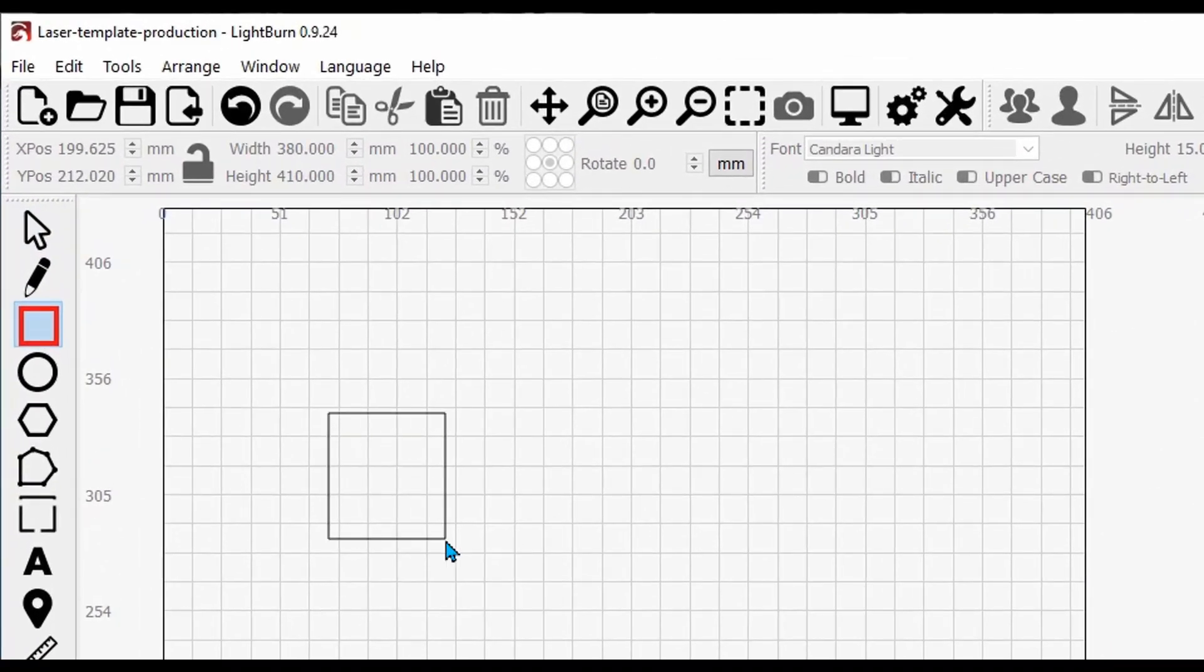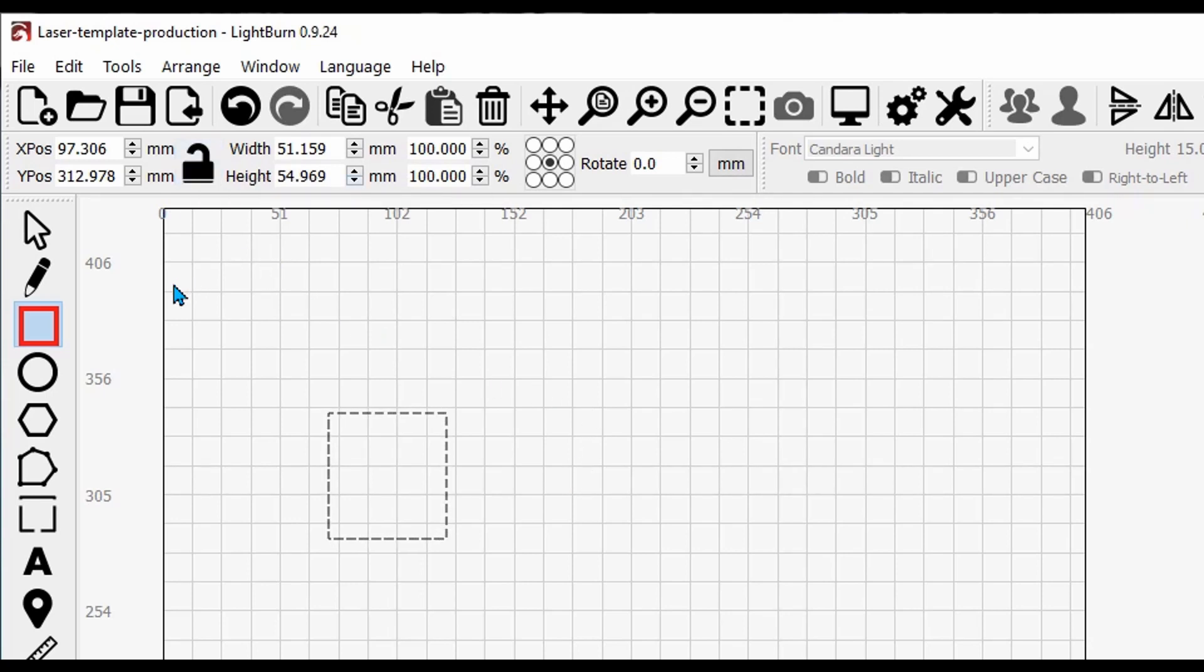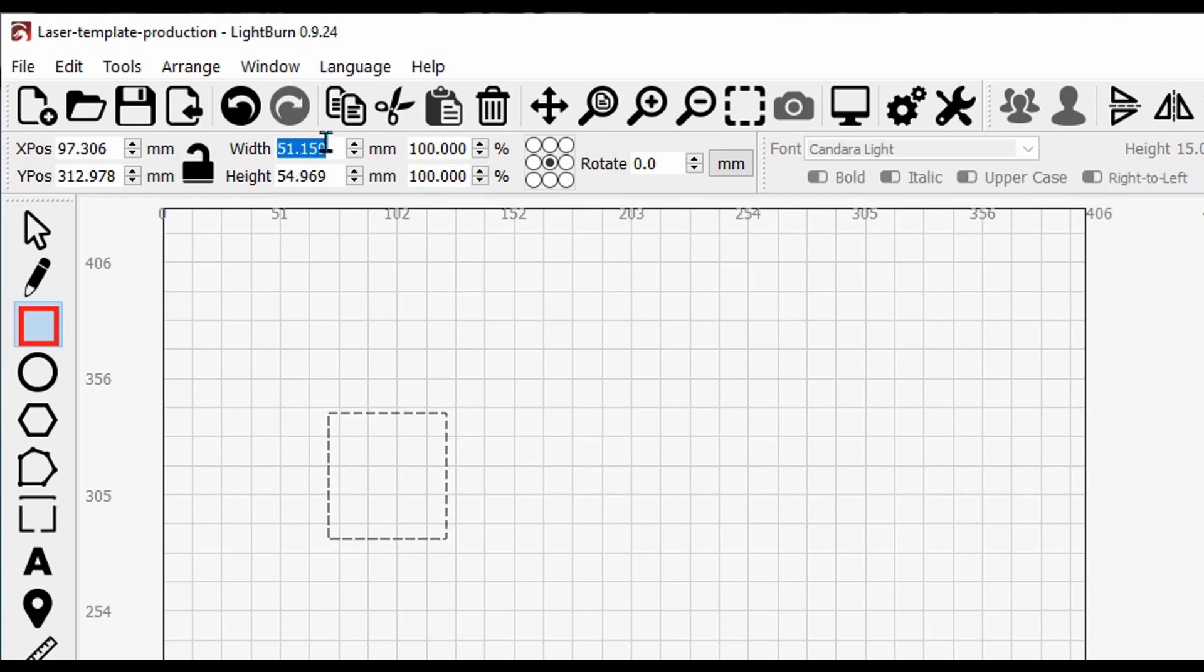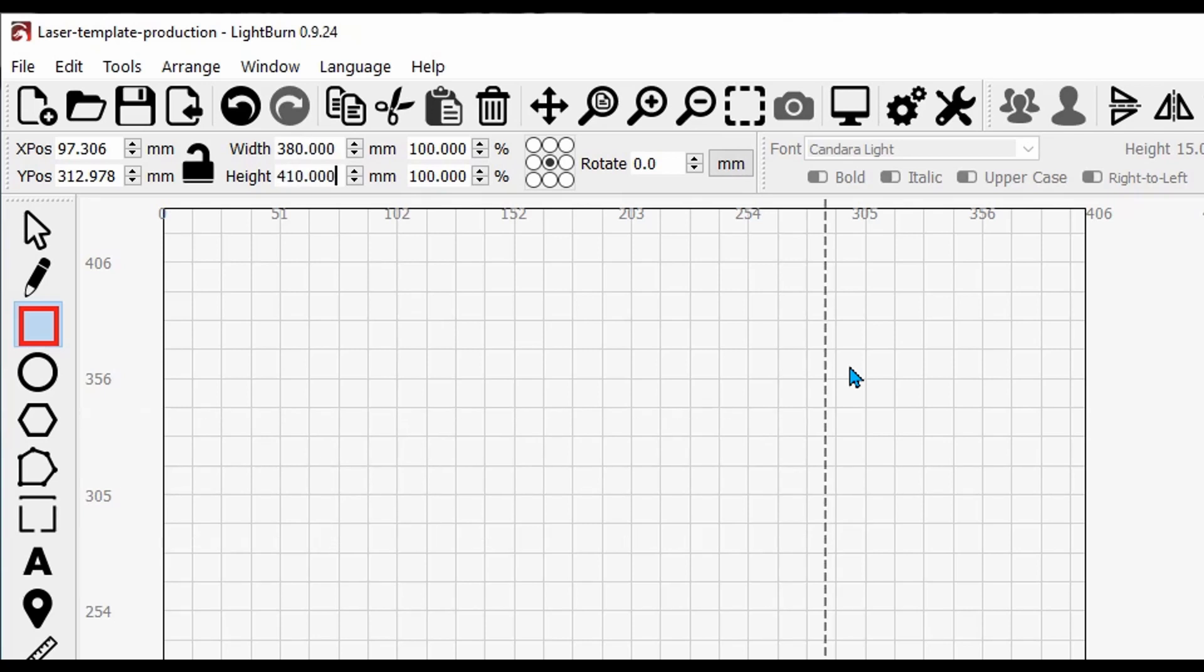I'm going to draw it out. I'm going to make sure that the lock is unlocked up here. I'm using an Ortur 20-watt laser that has a bed of 400 by 430. So I'm going to make this 380, press tab, by 410, and press enter.